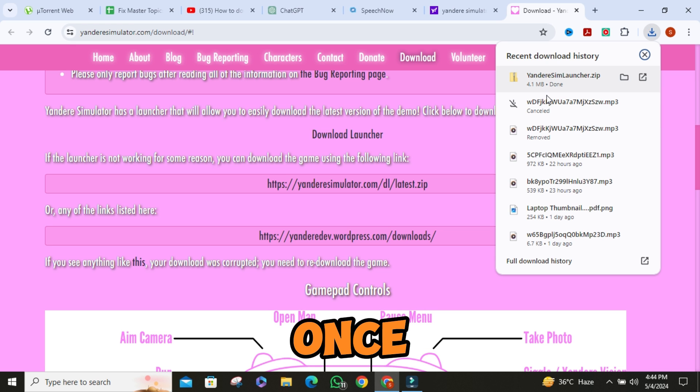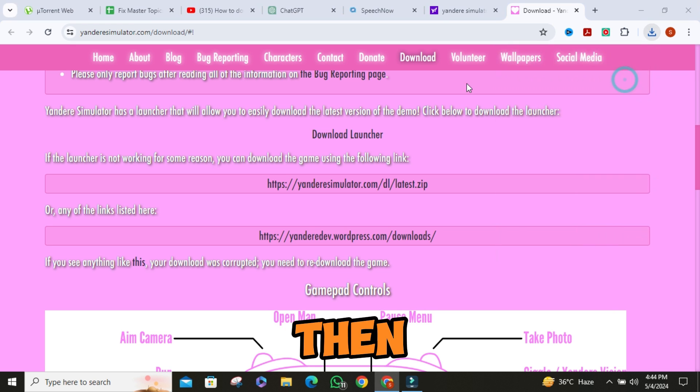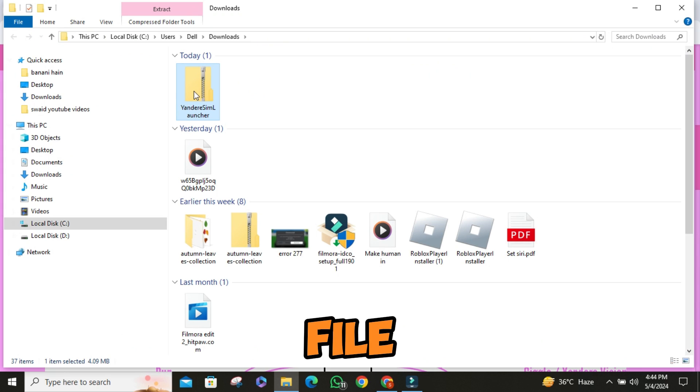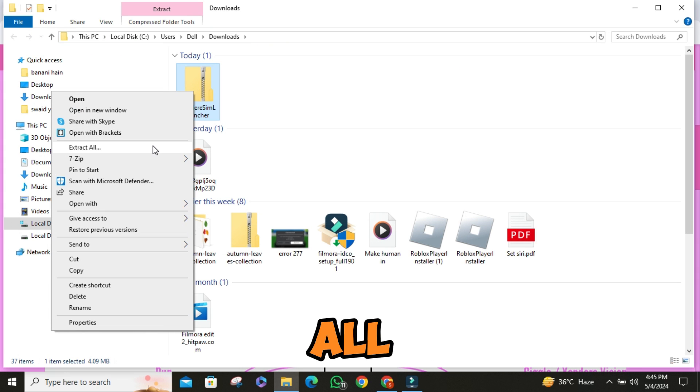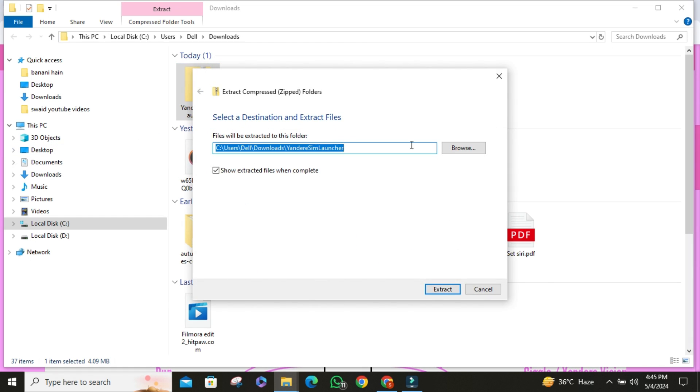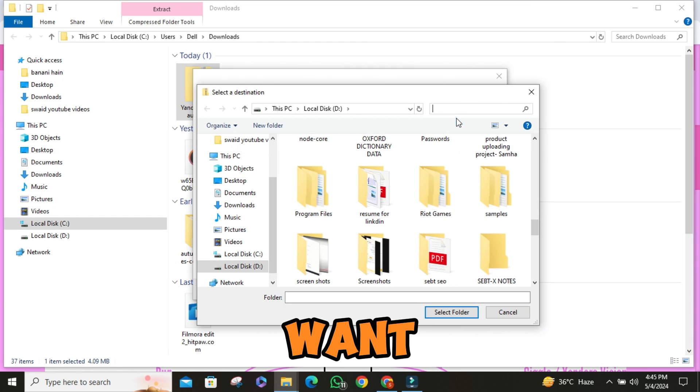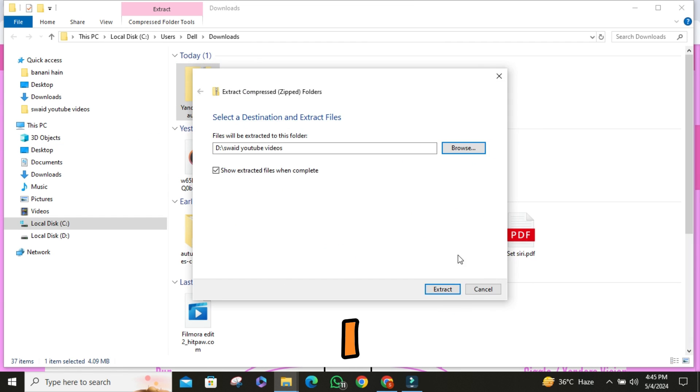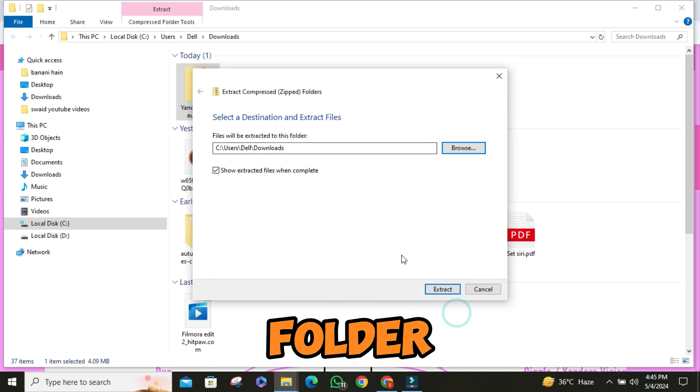Now, once the download is complete, right click on the zip file and click on extract all. Then choose the location where you want to extract the file. I am extracting in the download folder.